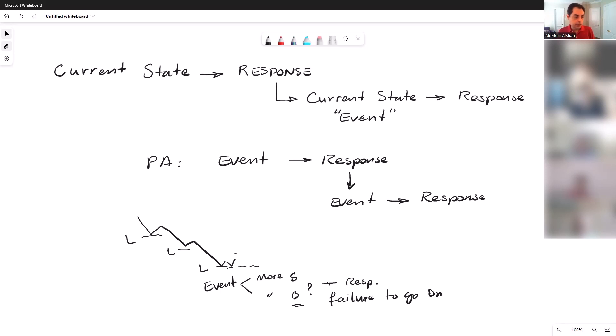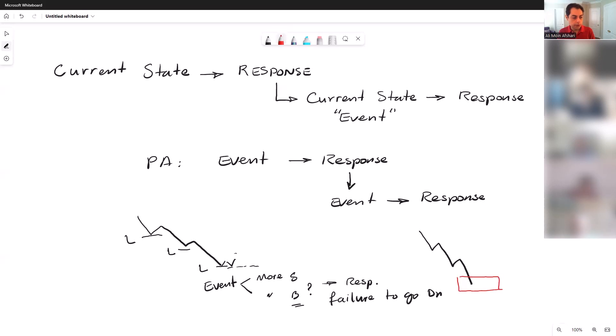And every top and bottom that forms, forms first in a trading range. So this area here—let's change this color to something more interesting—this area here is going to be a trading range, at least for a few bars, possibly longer, before the market...